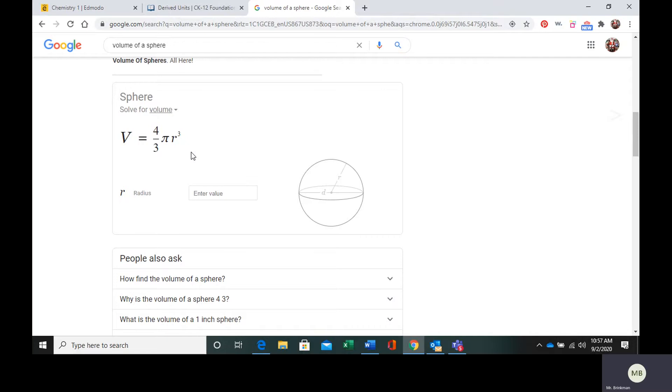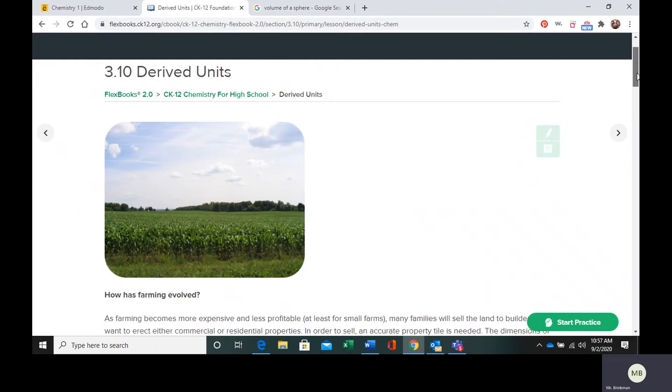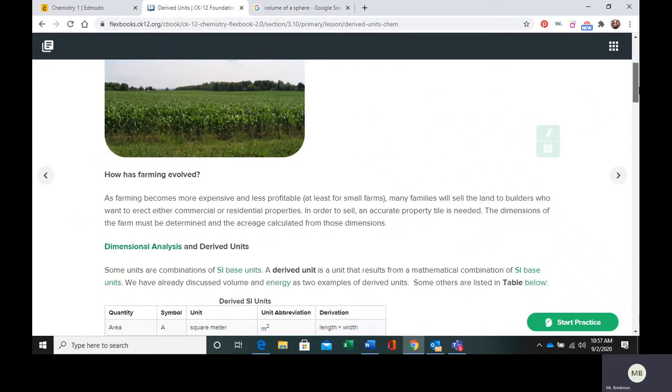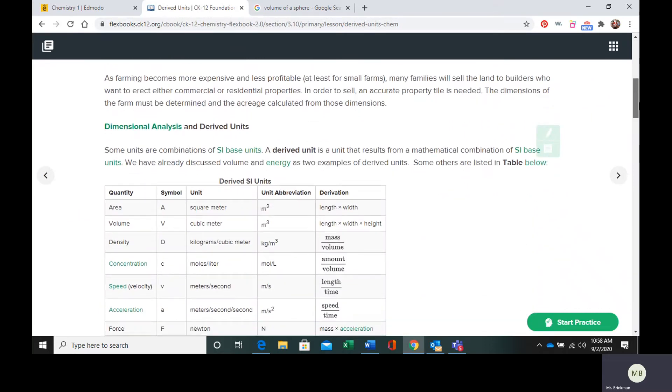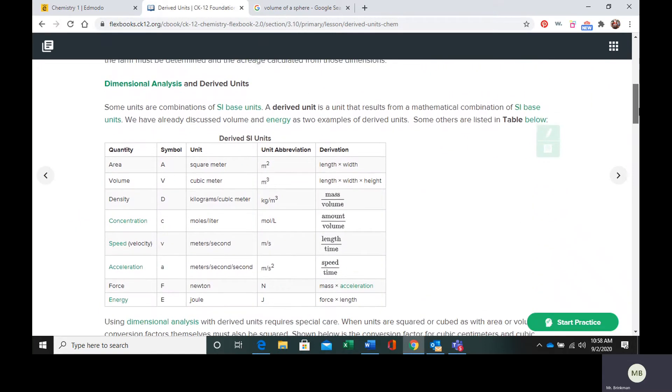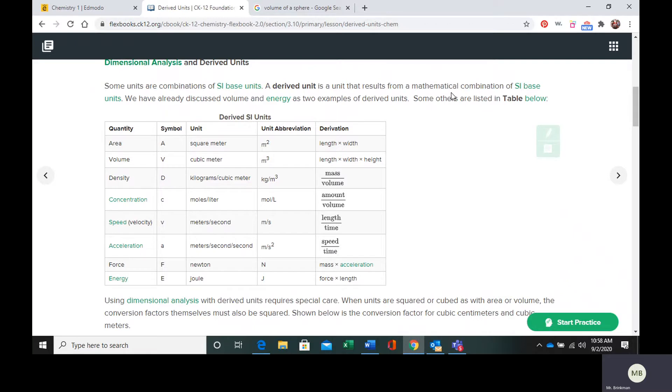So what are derived units? Well, derived units are a combination of SI base units. The derived unit is a unit that is going to result from some sort of mathematical combination of SI base units. Volume is a derived unit.